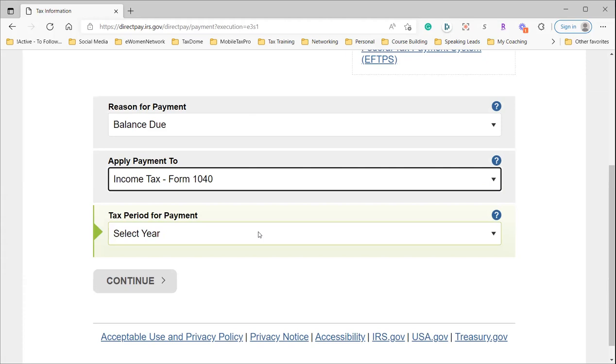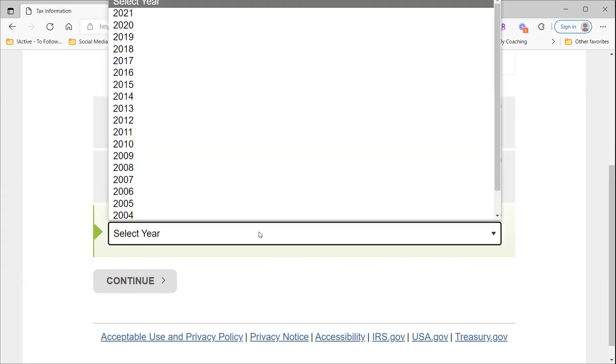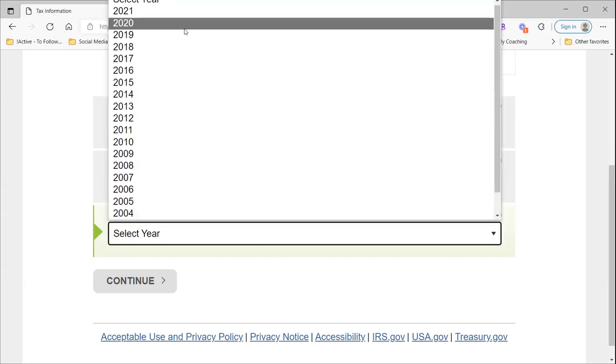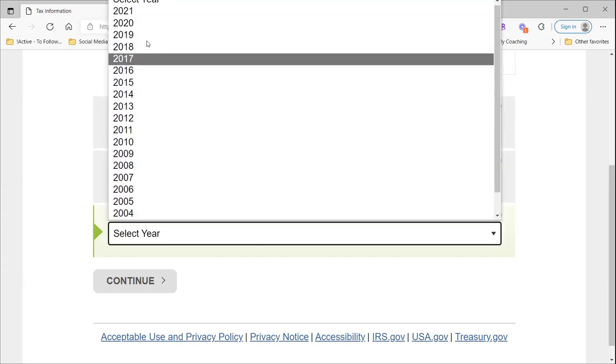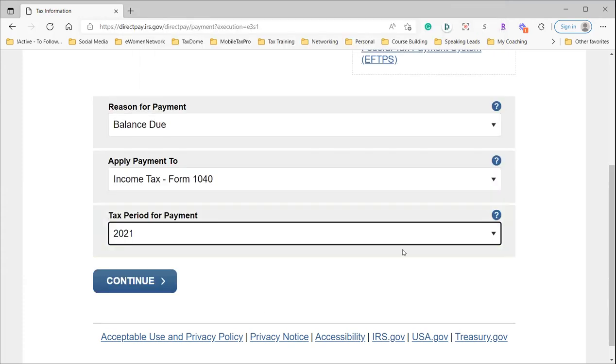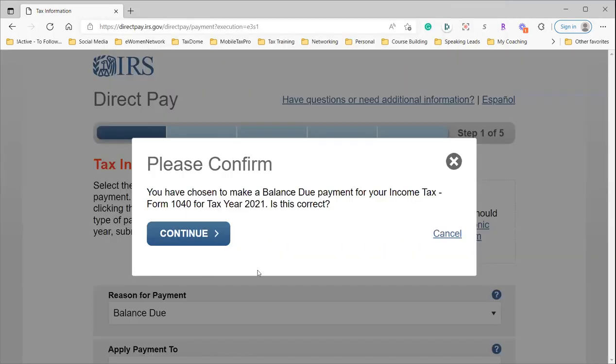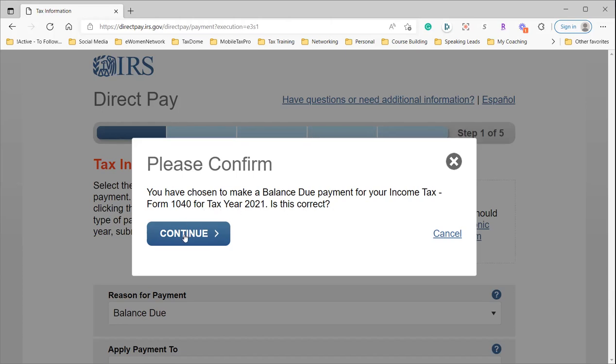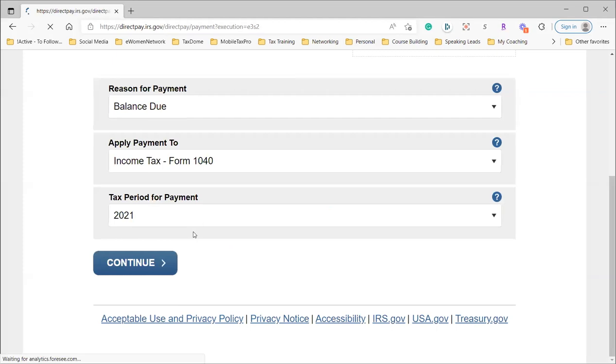It is March of 2022, we're filing taxes for the 2021 tax year, so you could be paying for the 2021 tax year. You click that. When you continue, they want you to confirm that you are paying a balance due for your personal income tax Form 1040 for the 2021 tax year. Is that correct? You're going to say yes, that is correct.